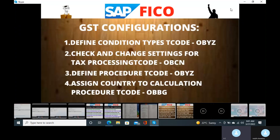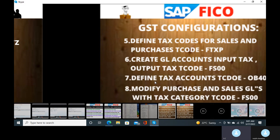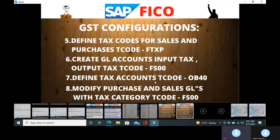You can open the GST configurations. We will have different condition types and check-and-change settings for tax processing, different processes, and assign country-to-calculation procedures. We need to define tax codes for sales and purchases, create GL accounts for input tax and output tax, different tax accounts, and modify purchases and sales accounts. The basic thing is we have to focus on condition types and tax procedures.